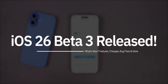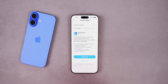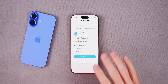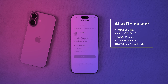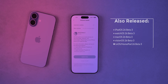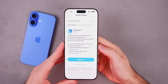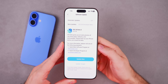What's up guys, my name is Brandon and today Apple released iOS 26 beta 3 to registered developers. We should be seeing the first public beta very soon and we'll talk about that in a little bit. Along with iOS 26 beta 3, we also got the third beta for iPadOS 26, watchOS 26, macOS 26, and visionOS 26, but in this video we are talking about iOS 26 beta 3.